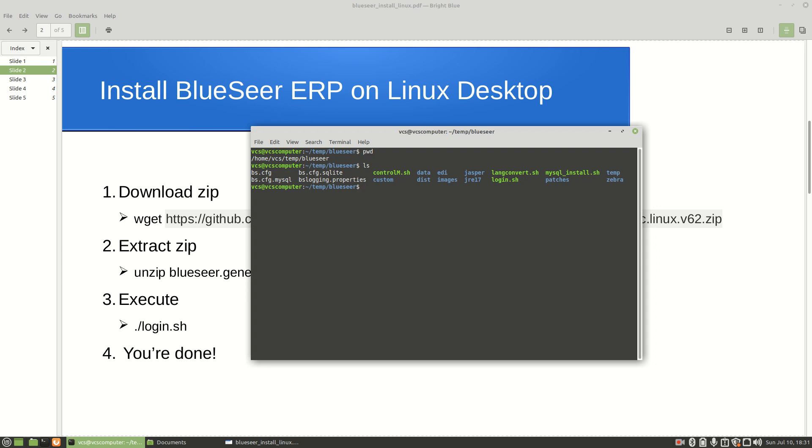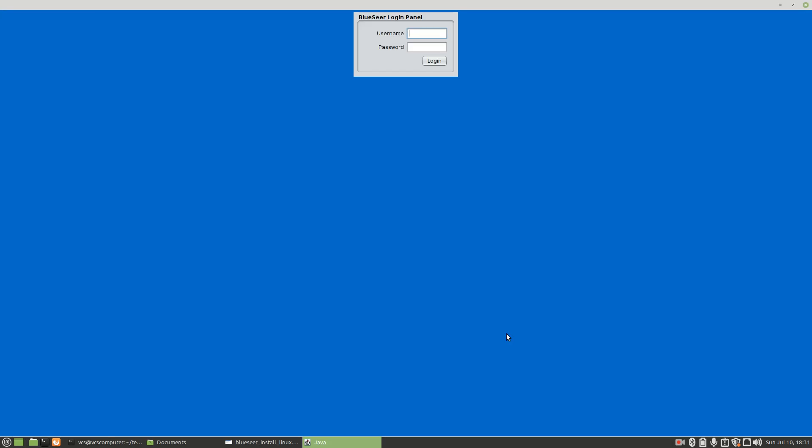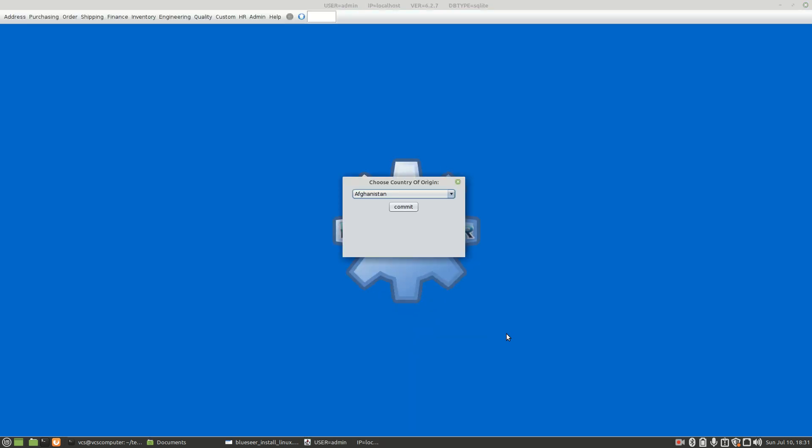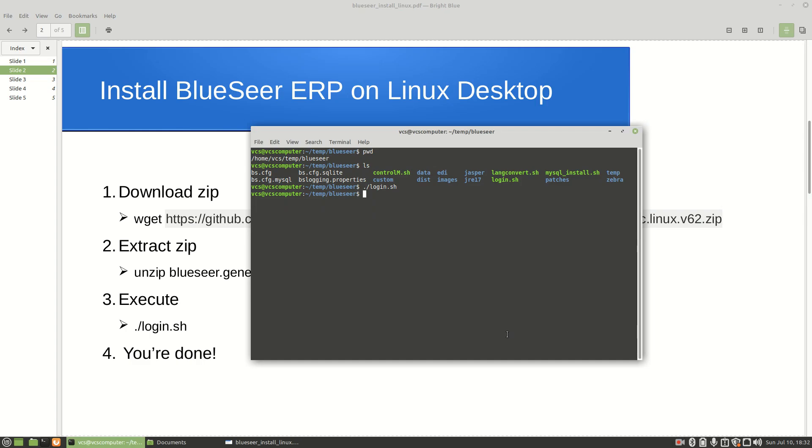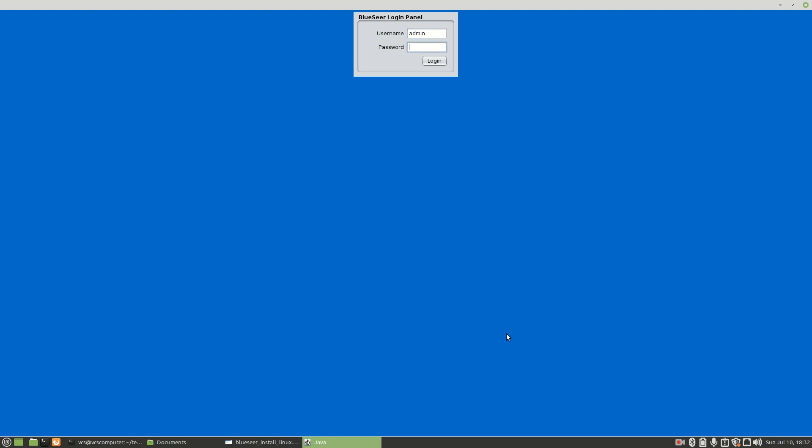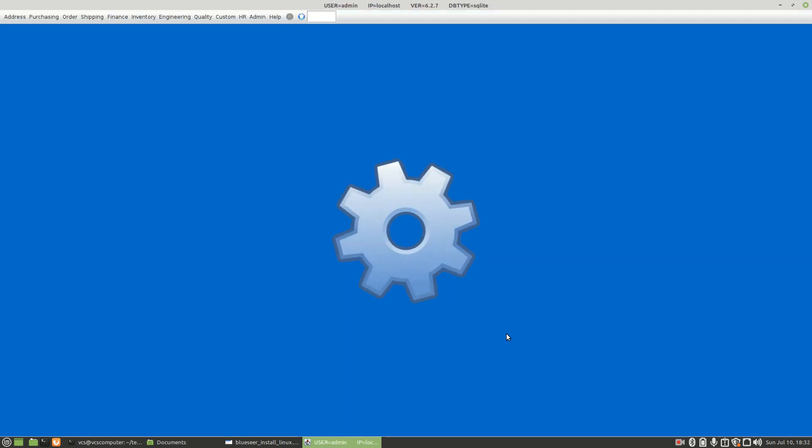There's the full path and the contents of that directory. At this point you have a functional instance of BlueSeer ERP on your Linux desktop. We're going to execute the application by typing in login.sh. The login password for this is admin and admin respectively - you will want to change that password once you do your install. One of the first things you have to do when you first execute BlueSeer is choose a country of origin. The purpose is to establish the default currency for the application. Even though BlueSeer can accommodate multiple currencies, it must have a default currency because the general ledger can only be reported in one currency. I'm going to choose United States for US dollars, click commit, and it'll ask you to restart the application. And that is it, it is now installed.